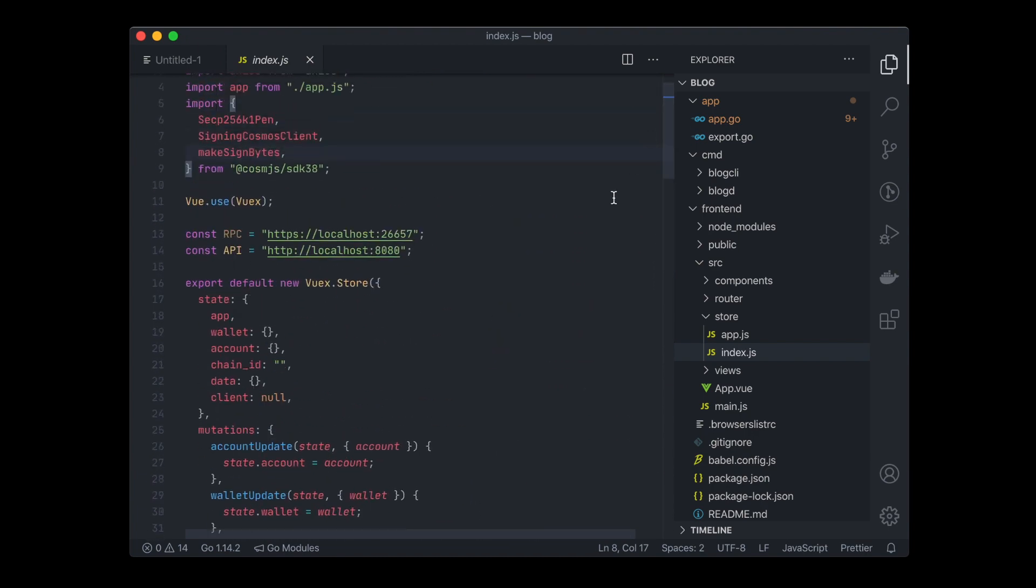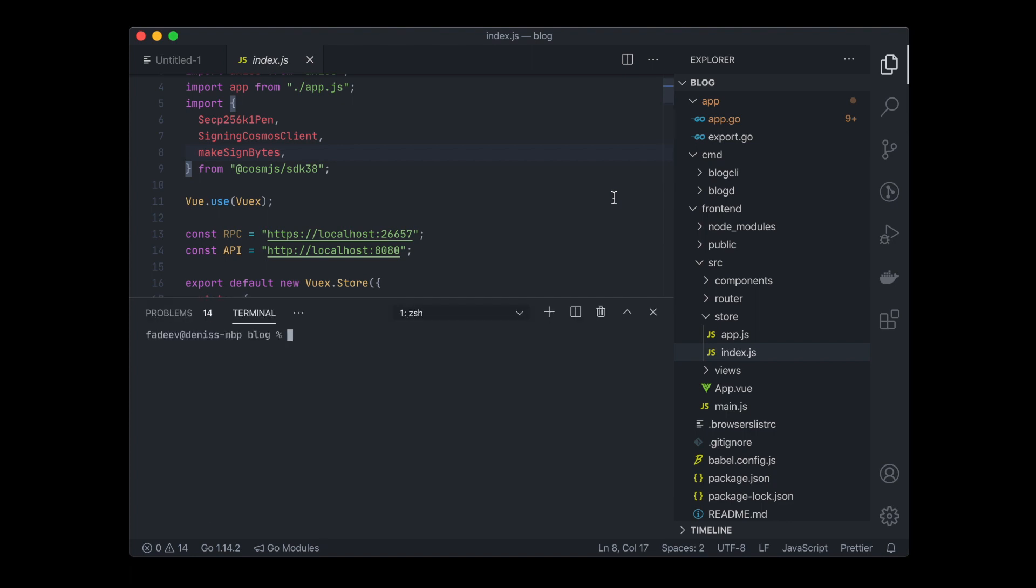This is a good starting point for your application. After scaffolding, you can run Starport serve, make changes to your application, add types, and other features.